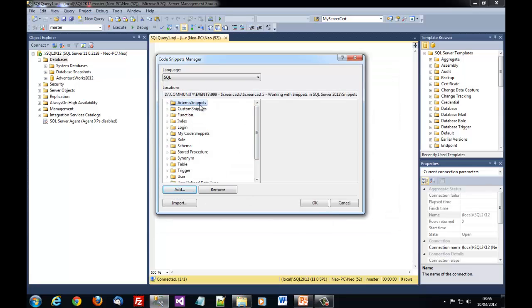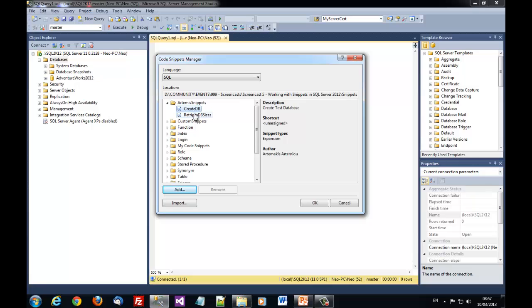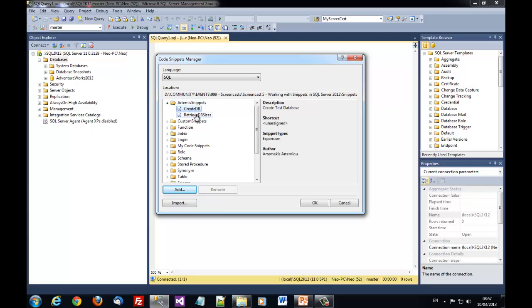And you see that our two snippets have been imported under the category name Artemis snippets. That was the name of the directory containing the snippets.